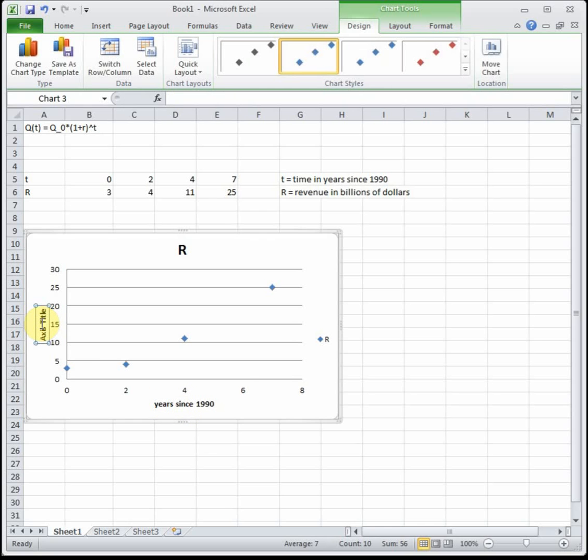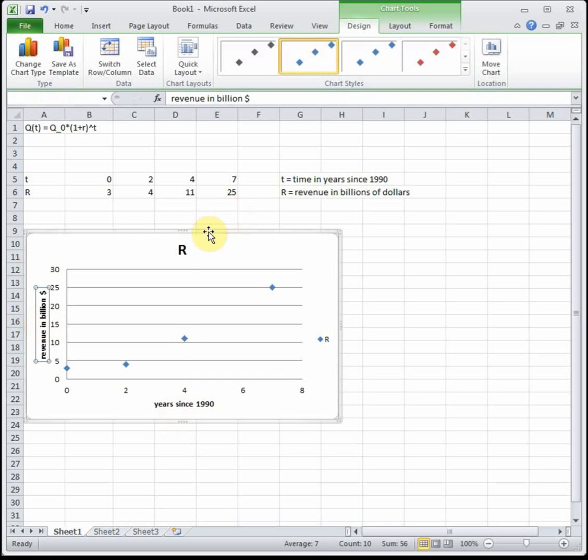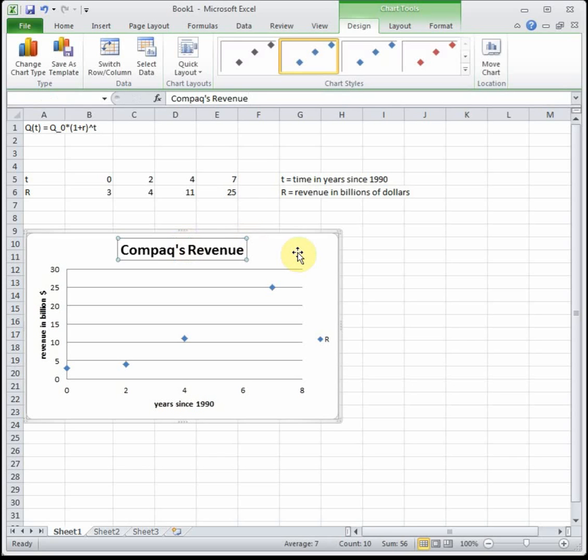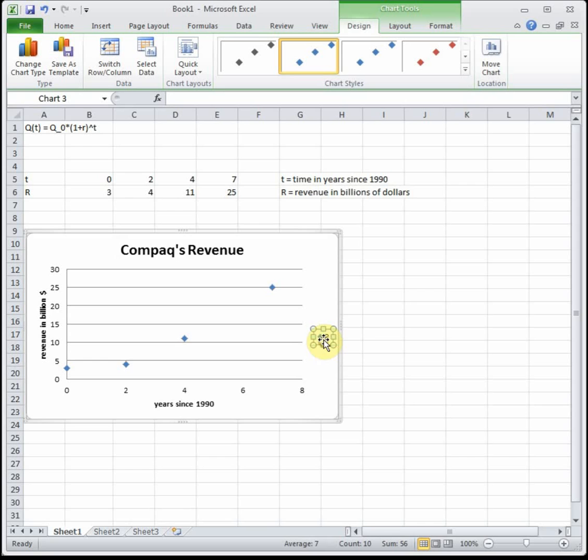So this is years since 1990. This is revenue in billion dollars and I believe this data represents Compaq's revenue. Then I'm going to delete the label to make my graph look bigger. So that's always our first step to get our trend line.